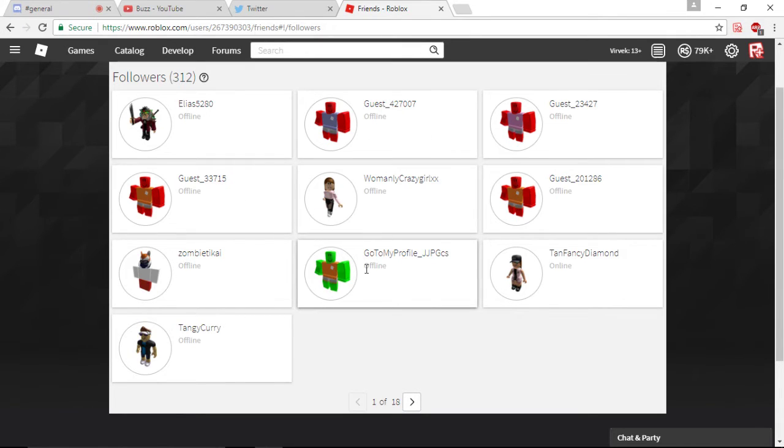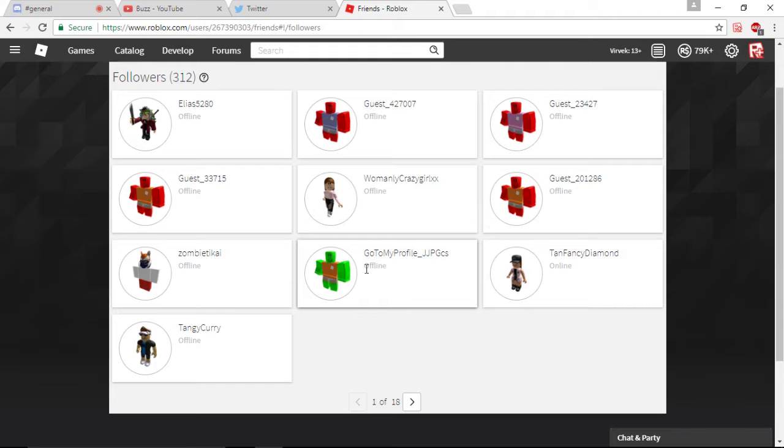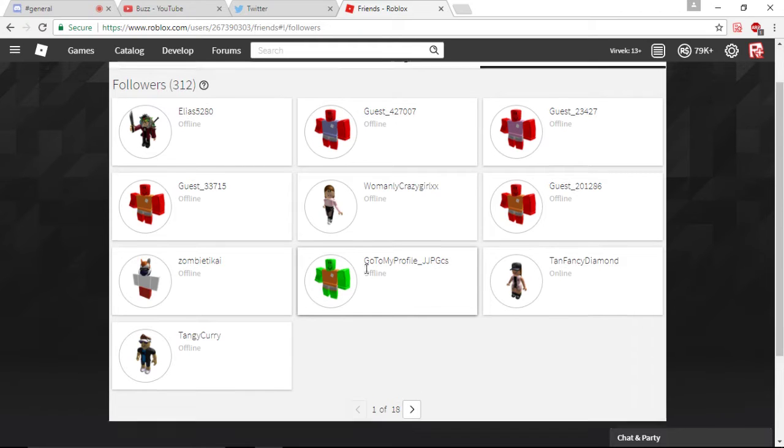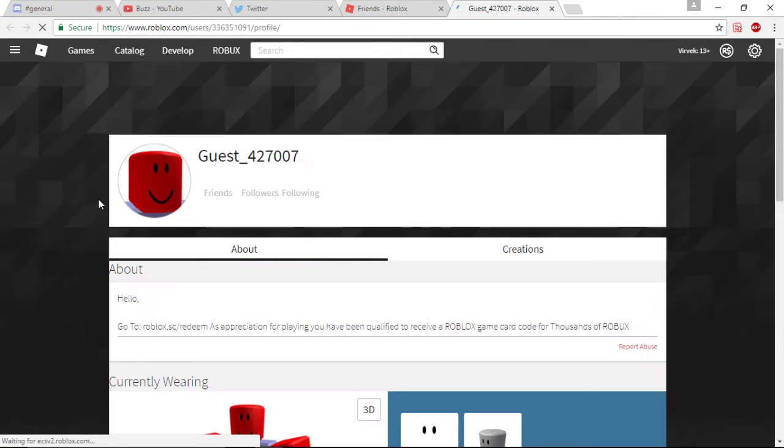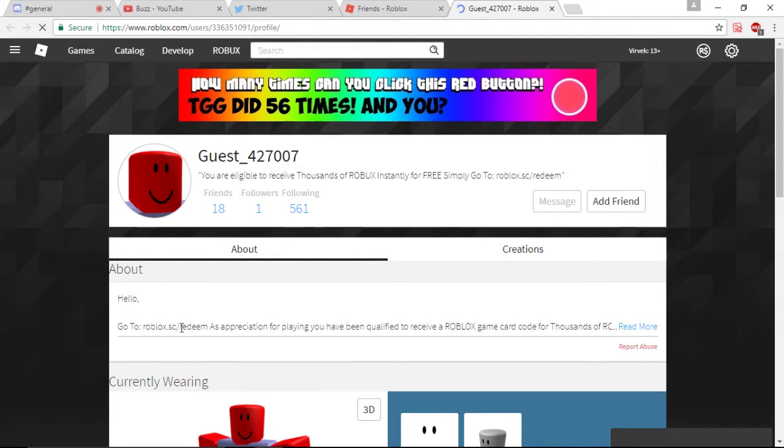Go to my profile, JJPGCS. I don't know, what's going on? Supposedly, they're looking at the forums, people are hacking and everything. So let's click on the guest one. Let's see what's going on here.